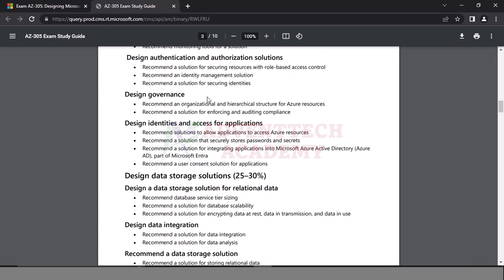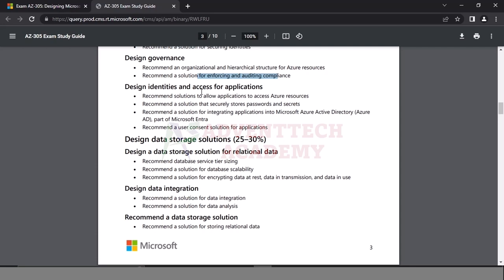That covers governance. We want to talk about management groups to support the organization across multiple projects. What do you want to do? Azure Policy — you want to apply and deploy subscriptions. How do you optimize the cost? Azure Policy, management groups, and hierarchical structure. Cost optimization, design governance, enforcing, auditing, and compliance. Design identity and access for applications.